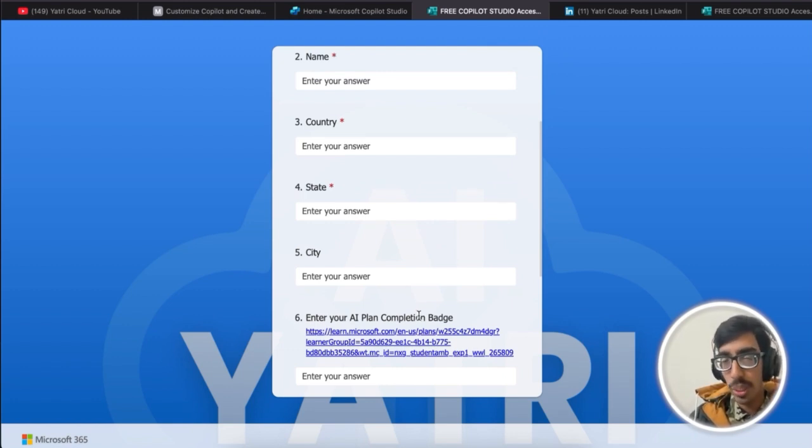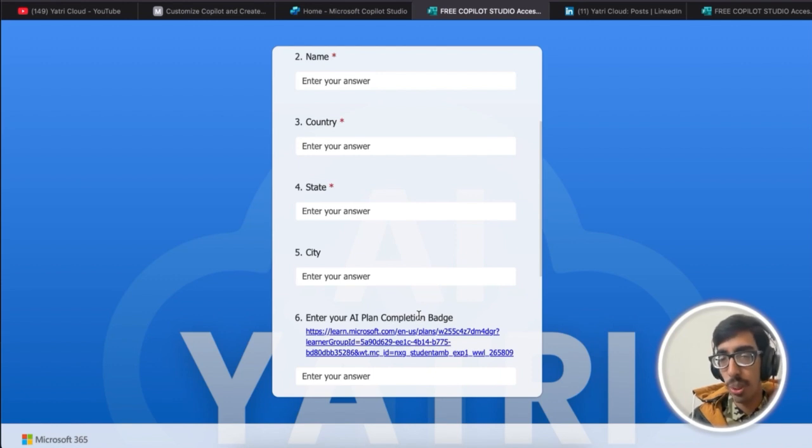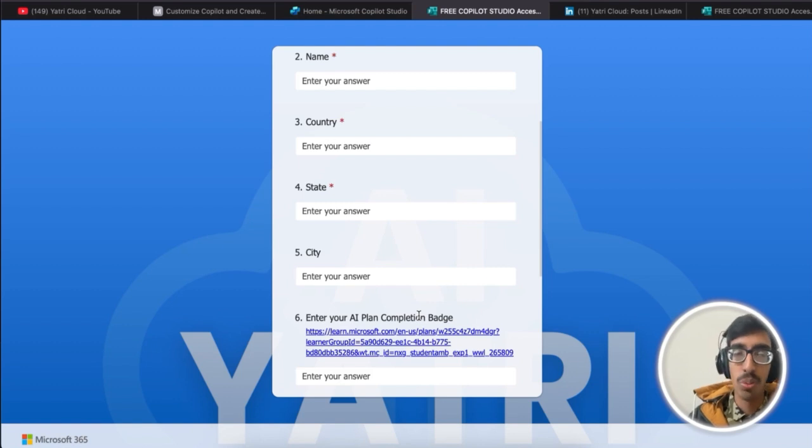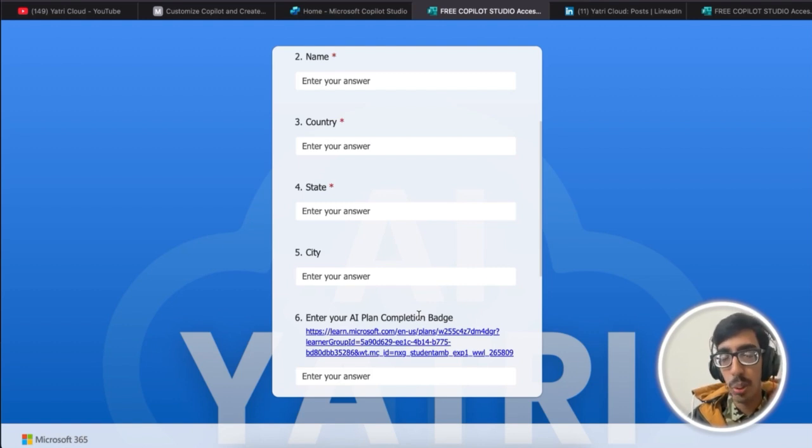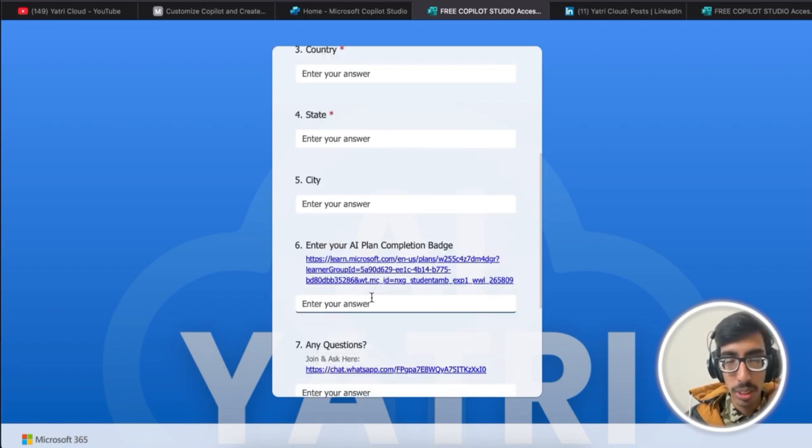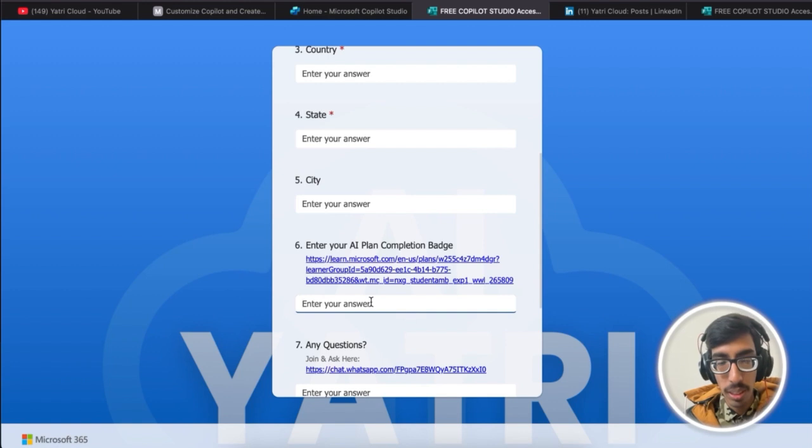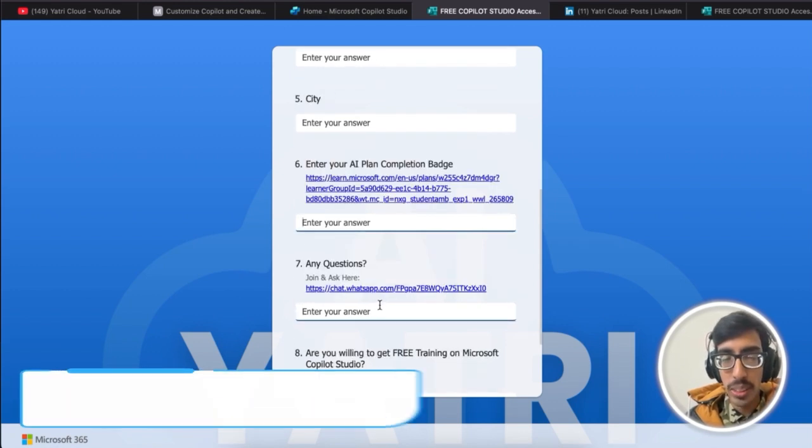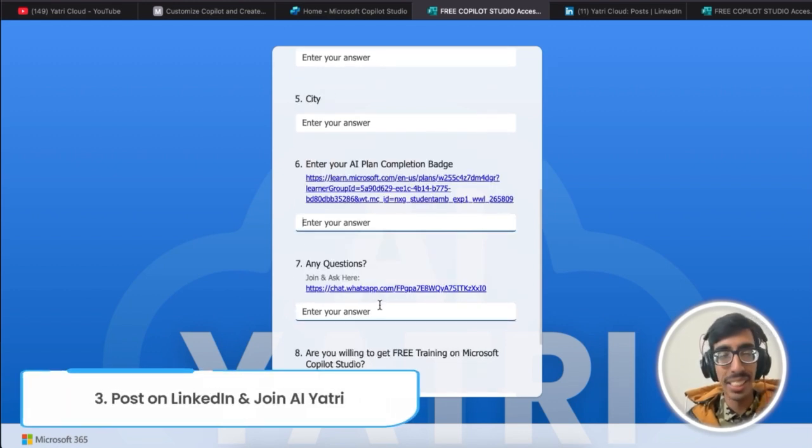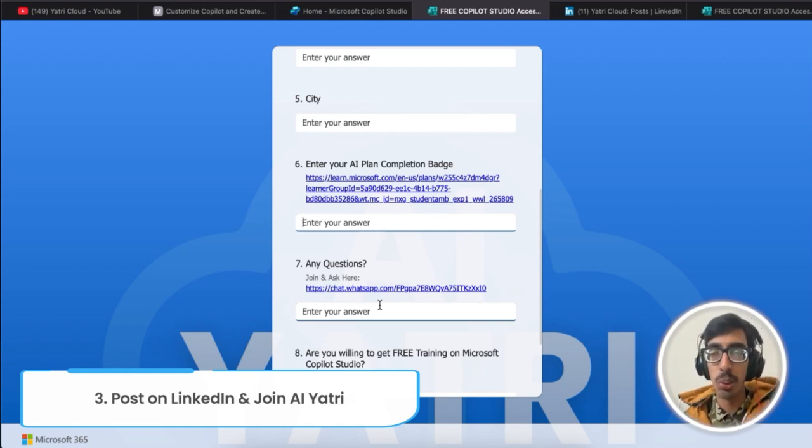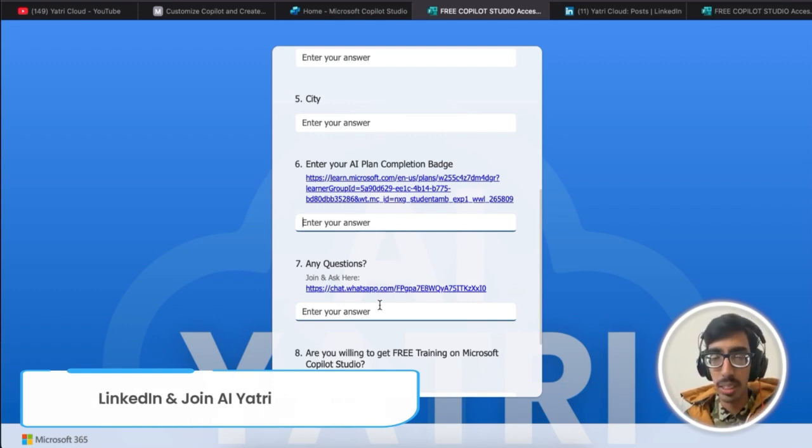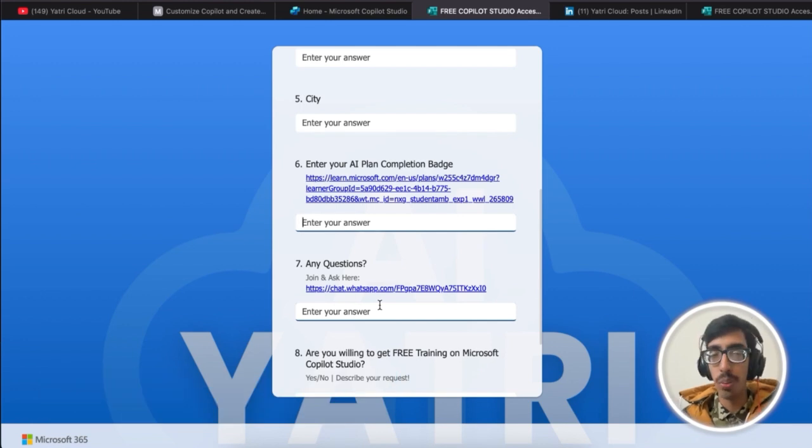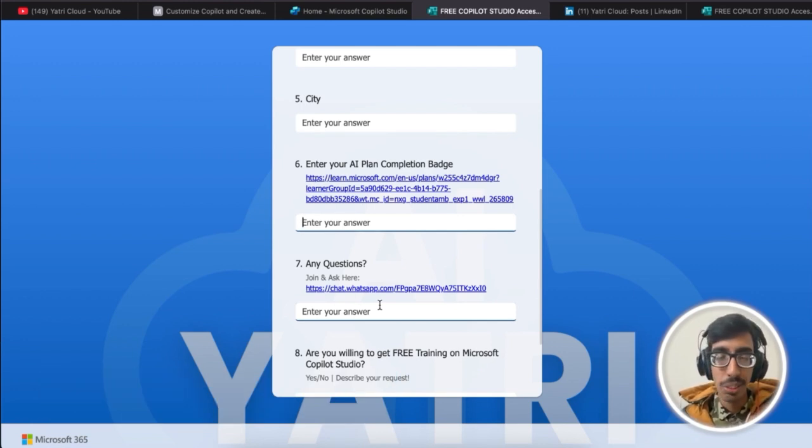Do not worry about how we're going to train the model or how to validate it. It's a totally drag-and-drop based Copilot where you're going to build. Just submit the link here. If you have any questions, you can join Yatri where you can ask your questions, share your AI journey, share your blogs, or whatever.